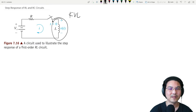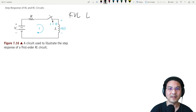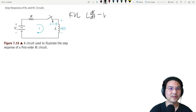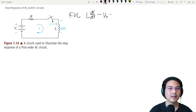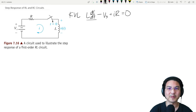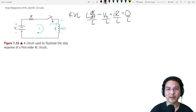So the voltage here across the inductor is L di/dt, and then the independent source, and then the resistor. That's KVL. And let me clean this up a little bit — I'm just going to divide everything by L and then rearrange a little bit.